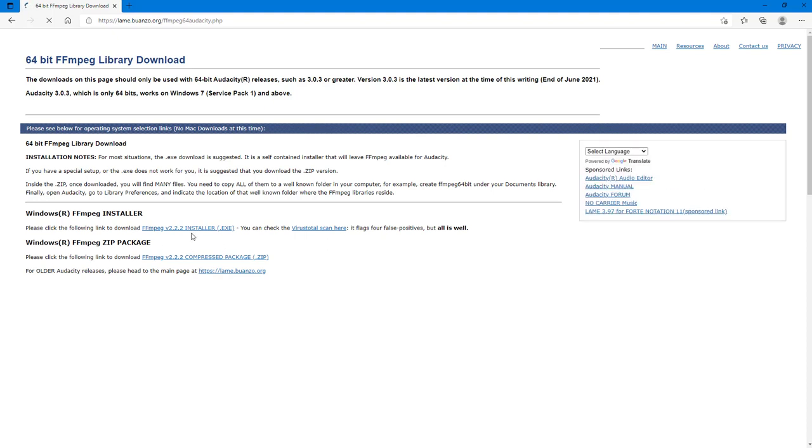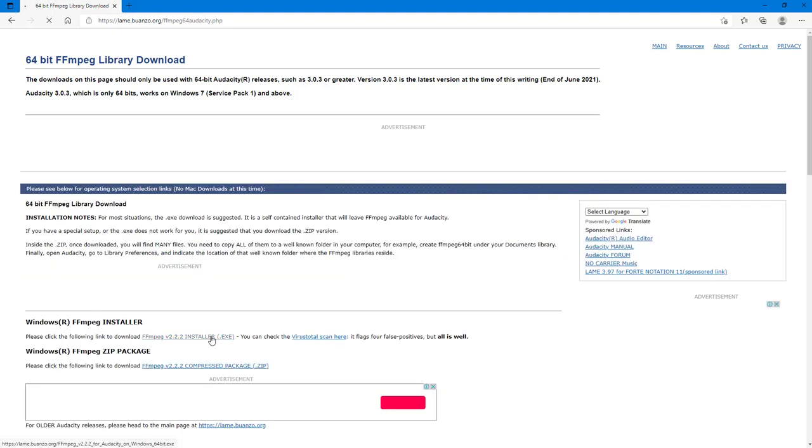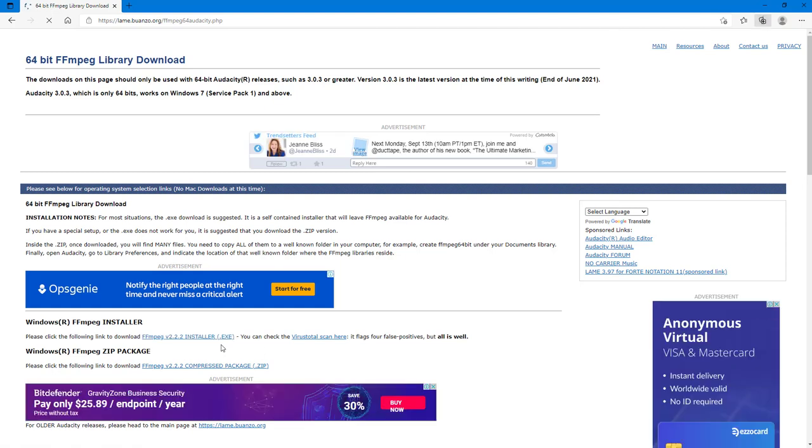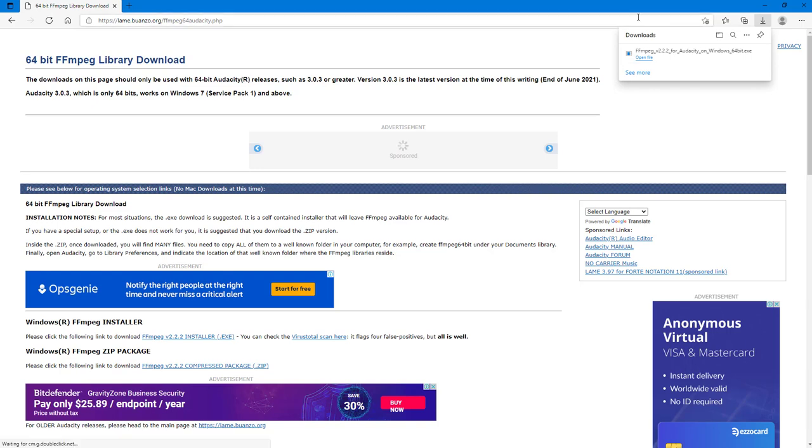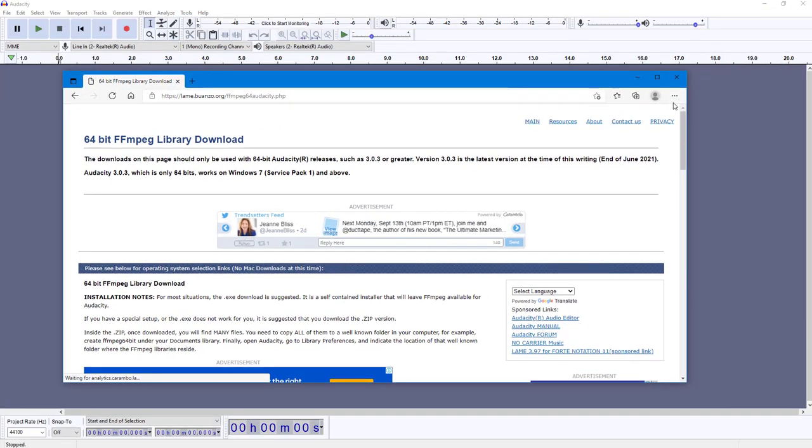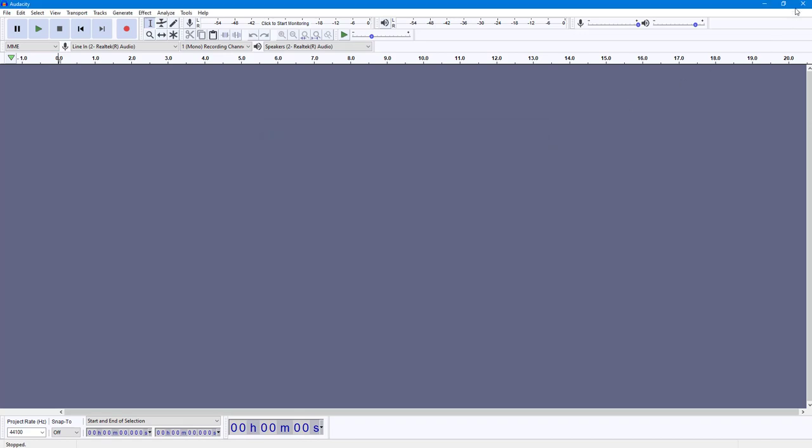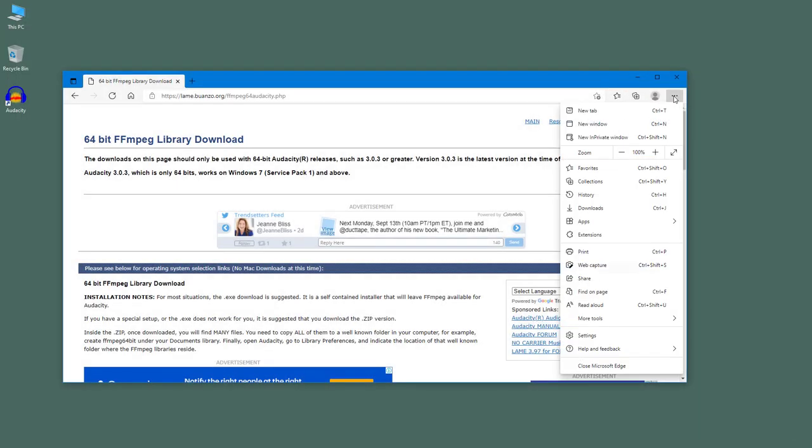You can download the zip or the installer.exe, so I'm just going to download the installer.exe itself. So it is downloading that, as you can see. Once it downloads I can open it, but before that I'm going to close the Audacity application first because it is recommended that you close the application before you run this.